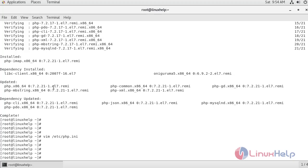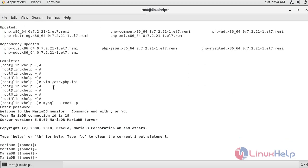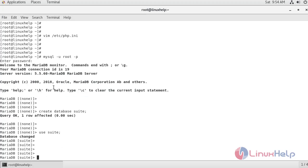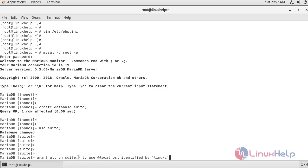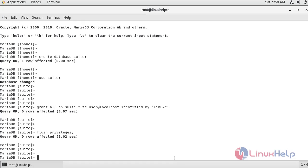Now I'm going to log into the MariaDB database using the root password. Enter the password that you have set. Now I'm going to create a database for SuiteCRM. Now I'm going to create a user and a password for that user and grant all the privileges to the user to access the suite database. I have created the user, set a password, and granted all permissions for the user to access the suite database and its tables. Now I'm going to flush the privileges to reload the permissions, then exit from MariaDB.